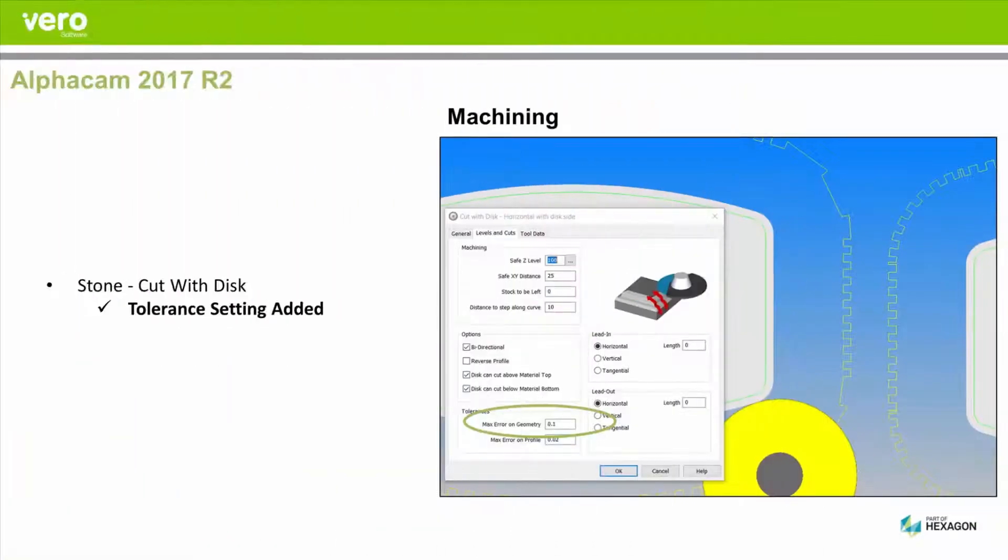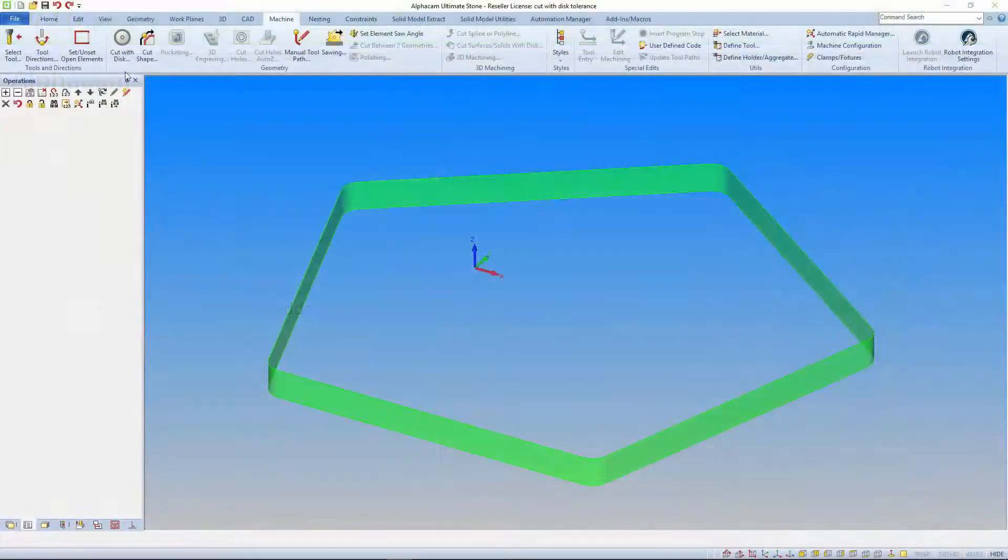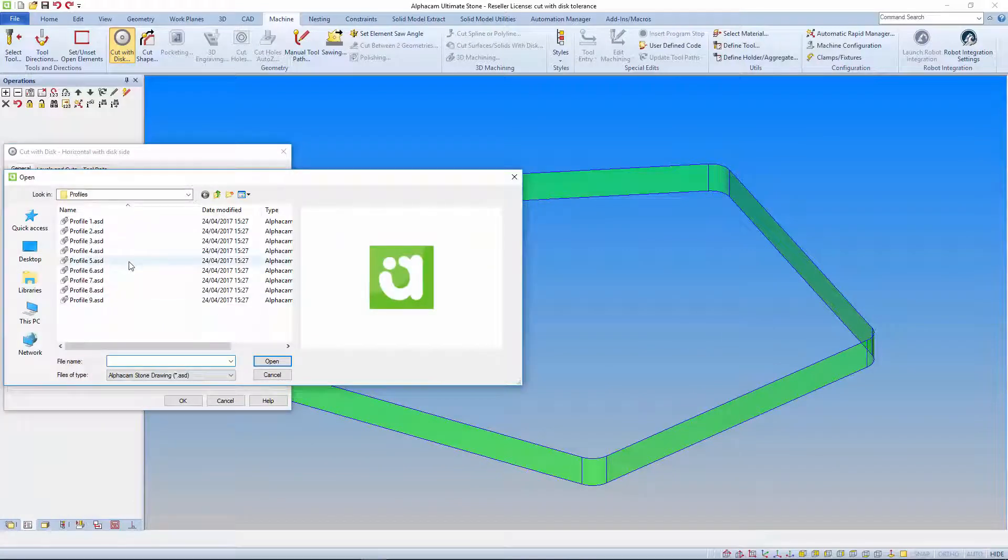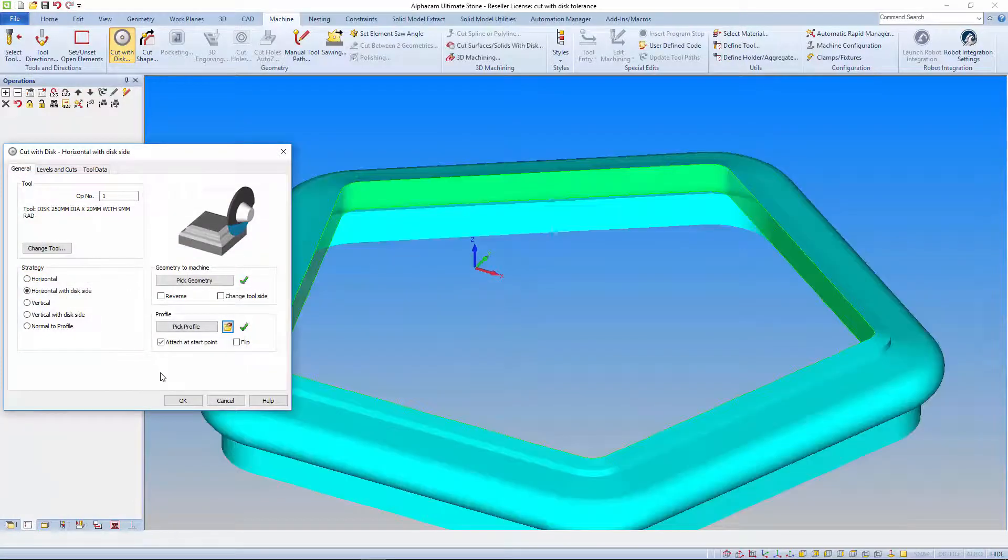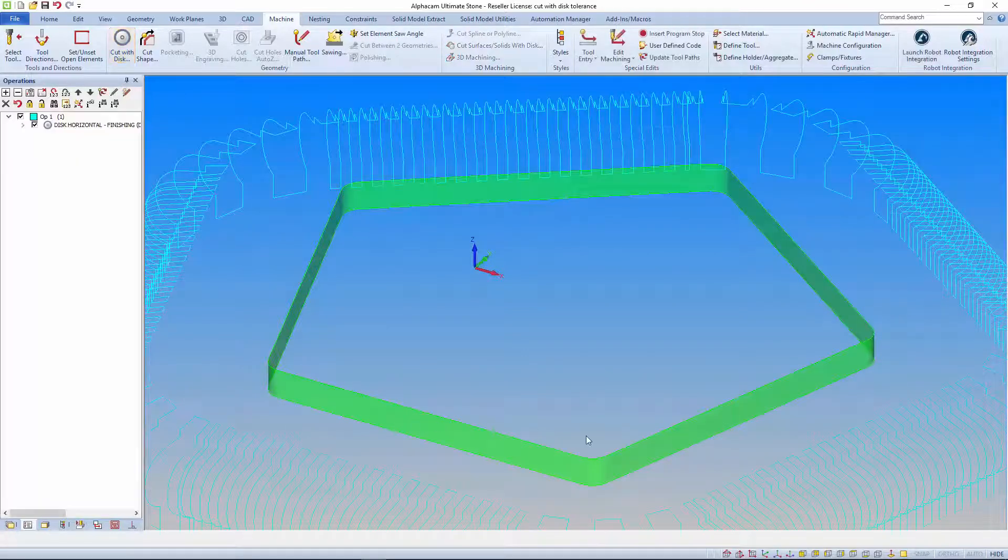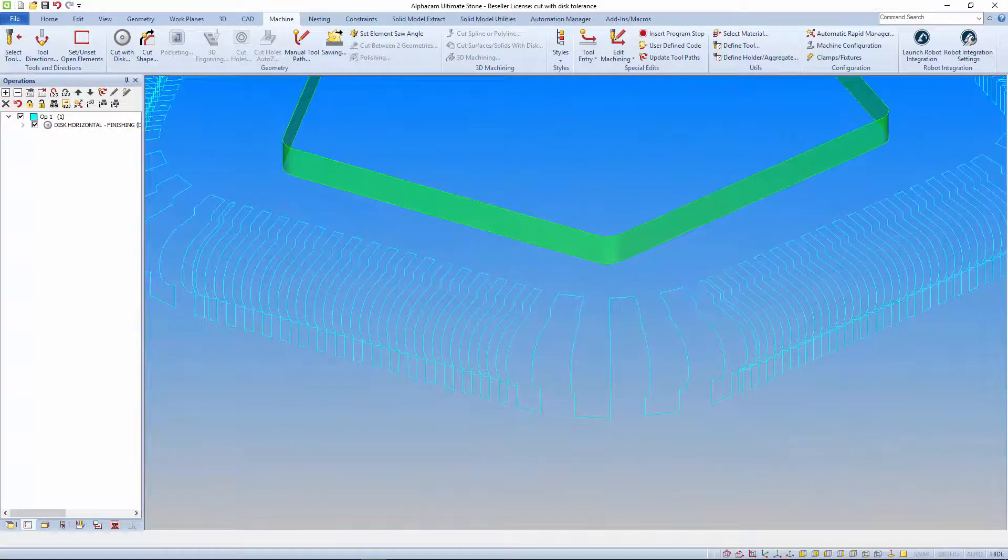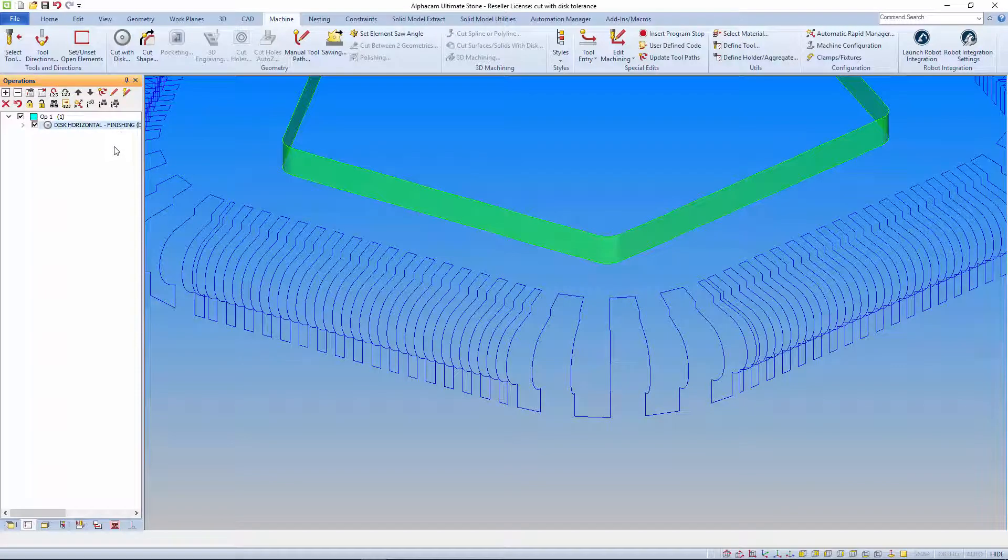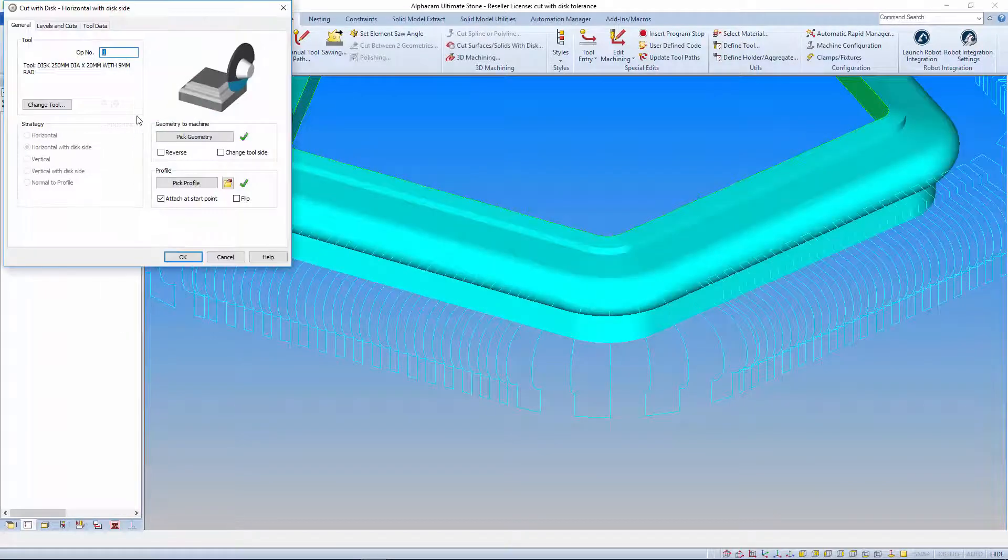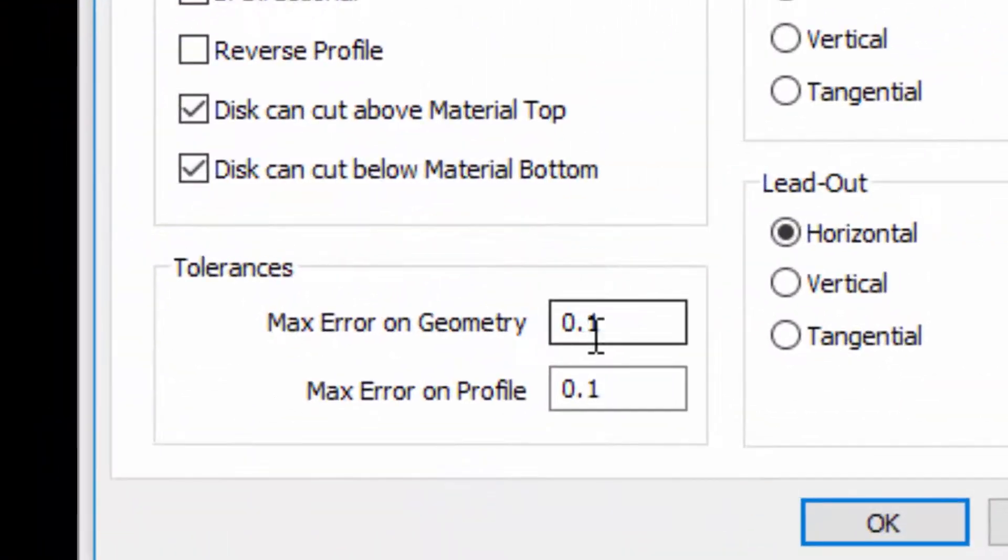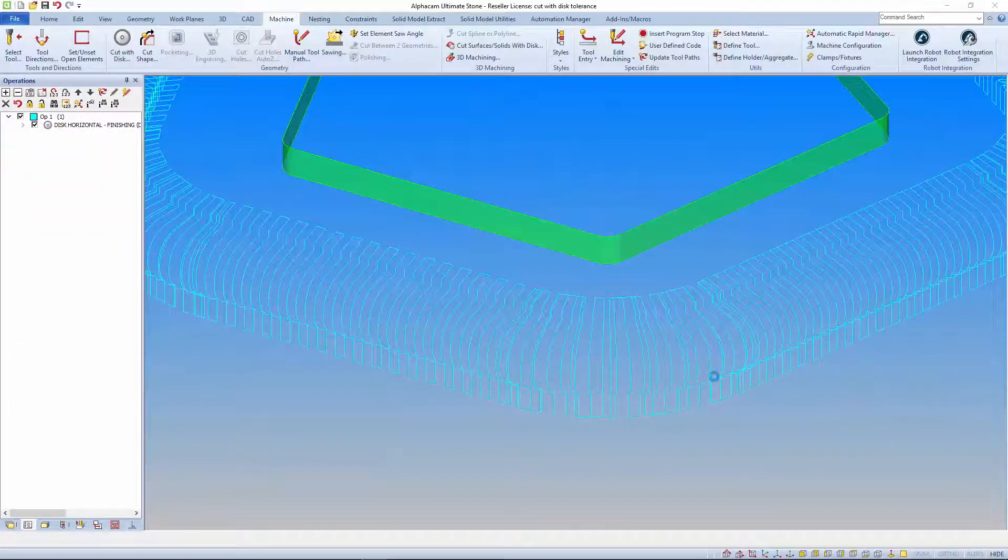The cut with disc toolpath has a new tolerance setting called max error on geometry which is for improving the finish on external arcs. If I apply this profile toolpath you'll see the stepover becomes wider on the corners. We now have full control over this using the new setting. If I enter a lower value the stepover tightens up improving the finish.